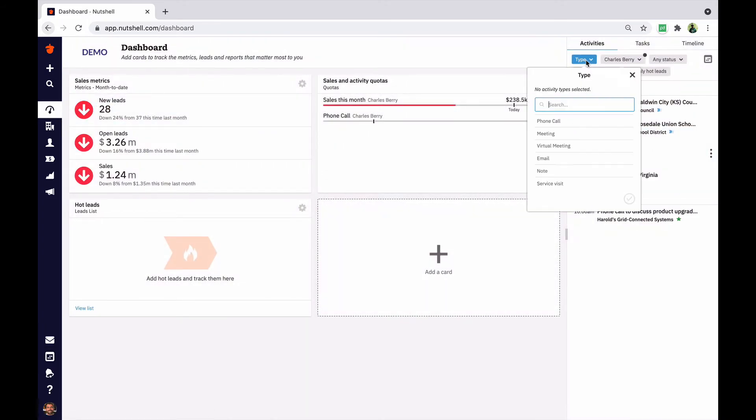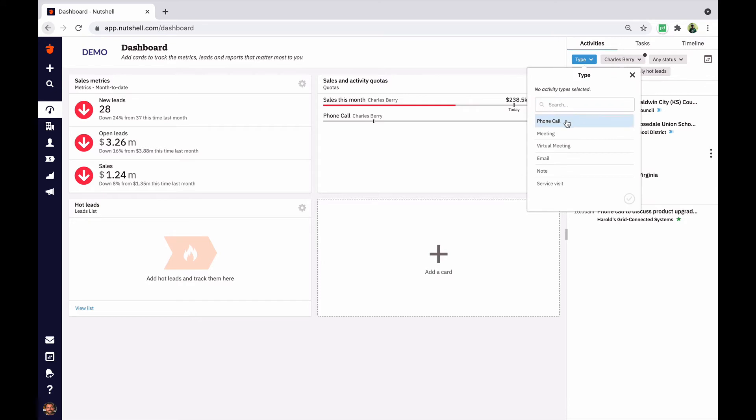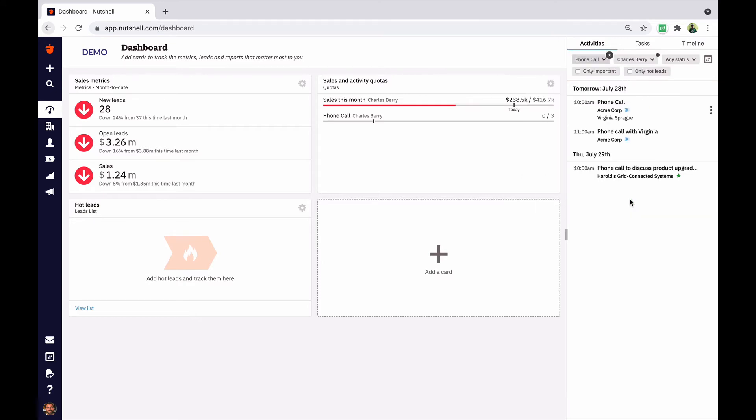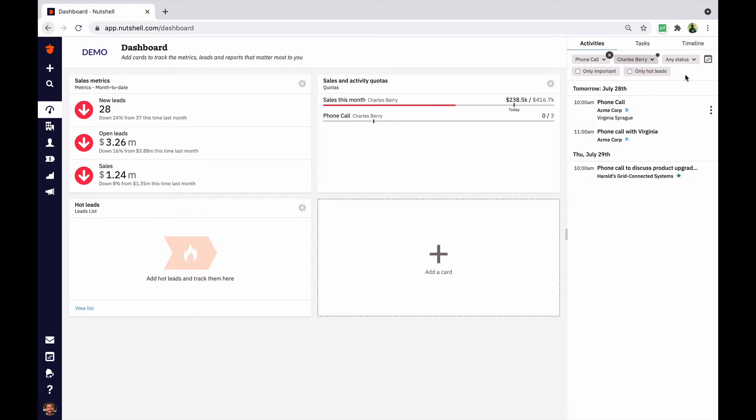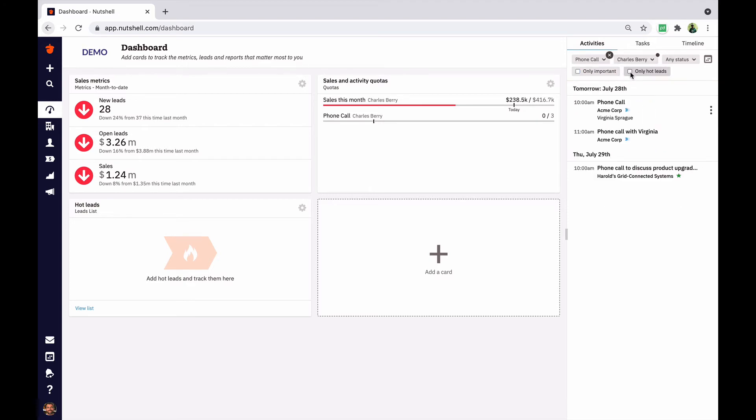Need to prioritize your dashboard? You can filter your activities by type to see all the phone calls or meetings that you have coming up, or by participant if you want to see what your teammates are up to. You can also narrow in on important activities or those that you have connected with your hot leads.